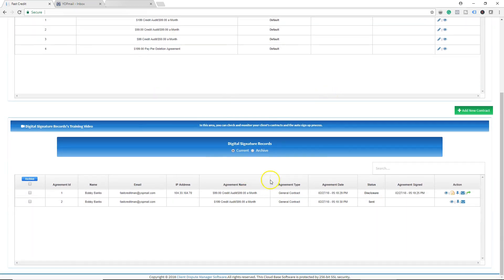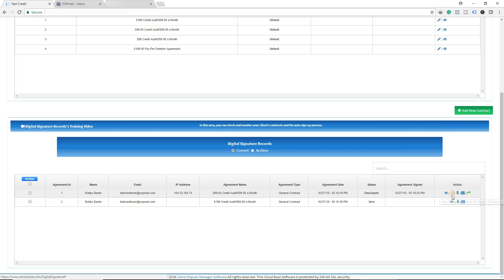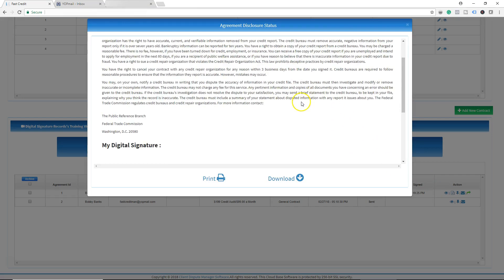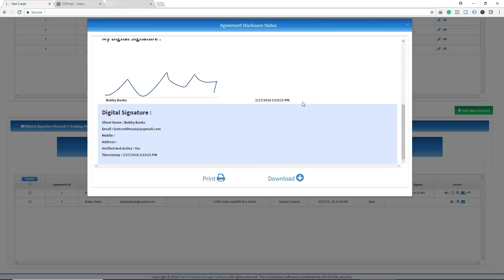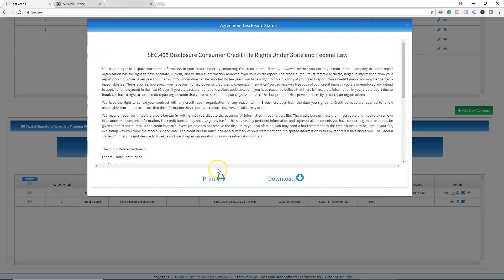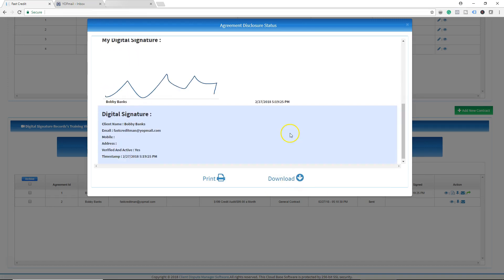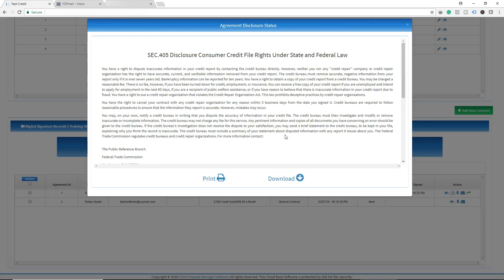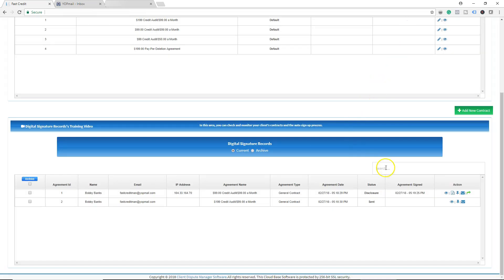Scrolling down, you can see right here the disclosure view — Consumer Credit File Rights Disclosure. This is the disclosure your customer just signed. You can print this disclosure for your records or download it. It will always be stored in the software as long as you are a software member.